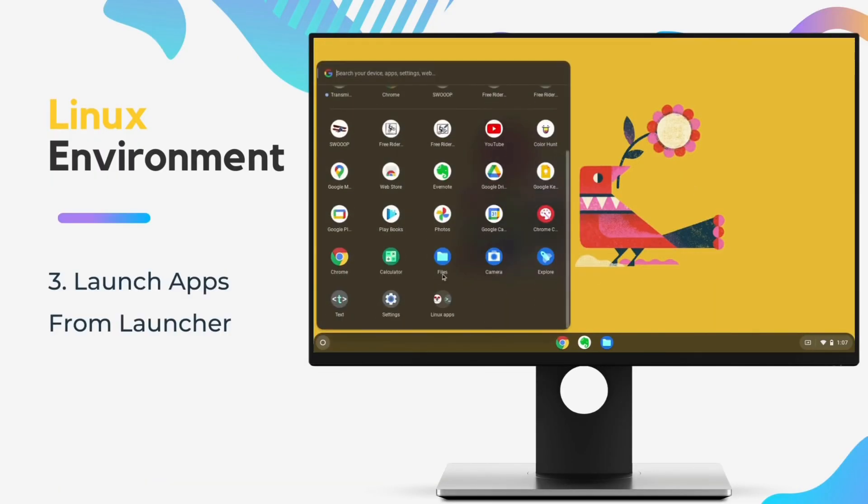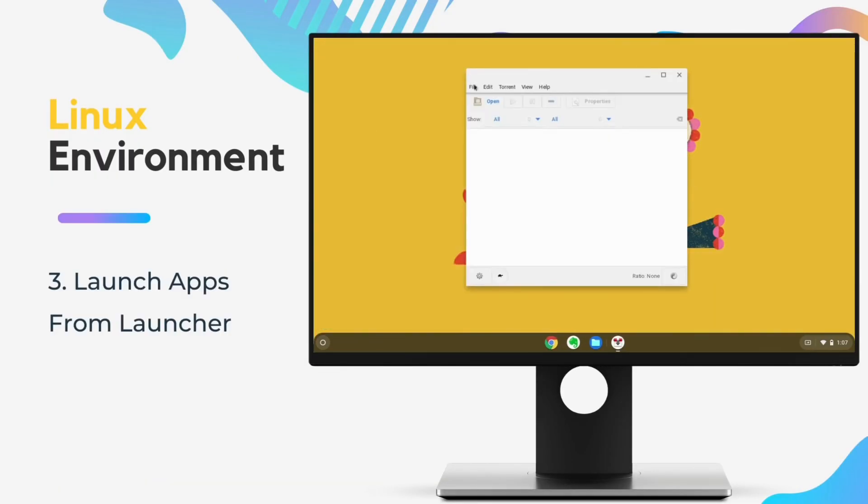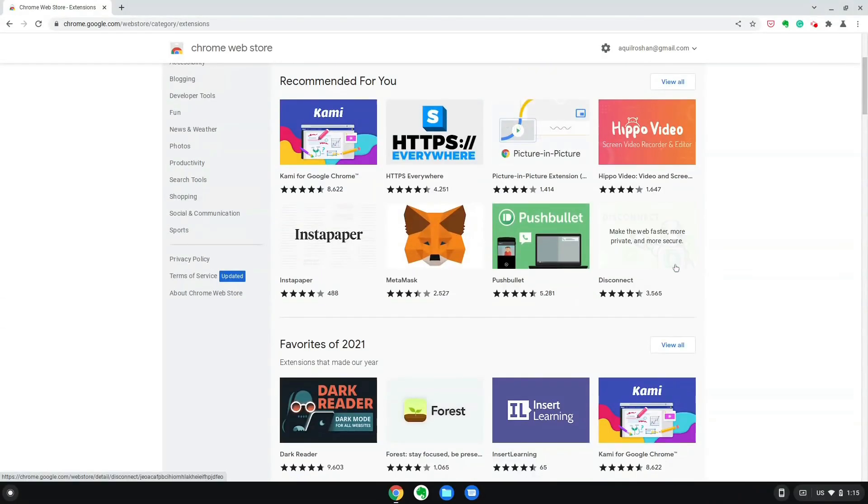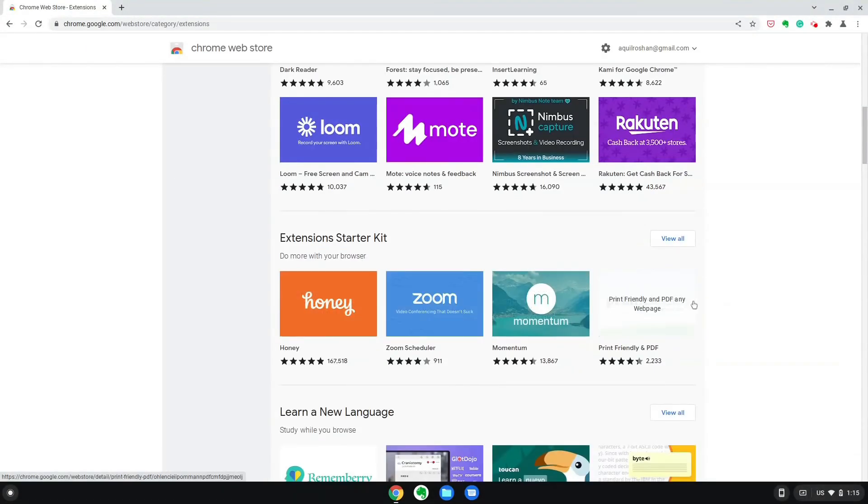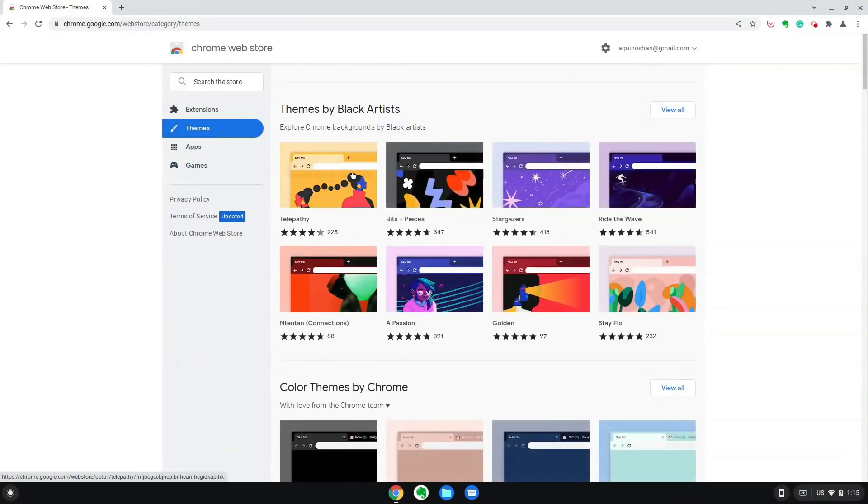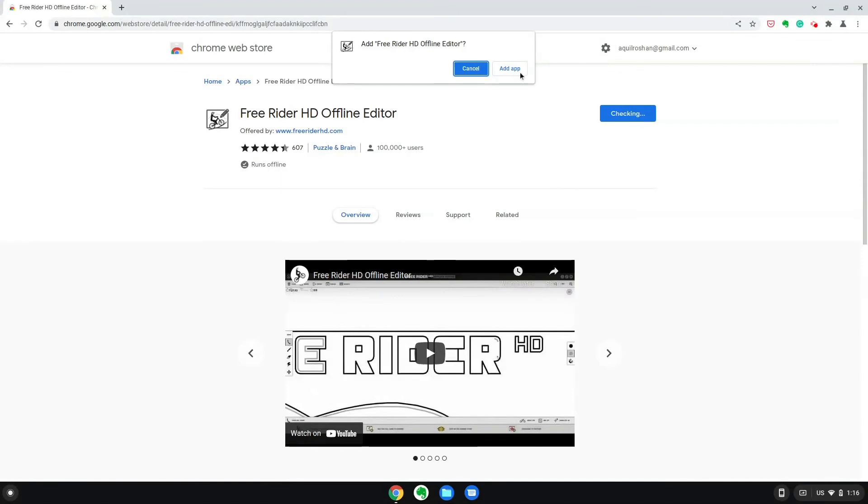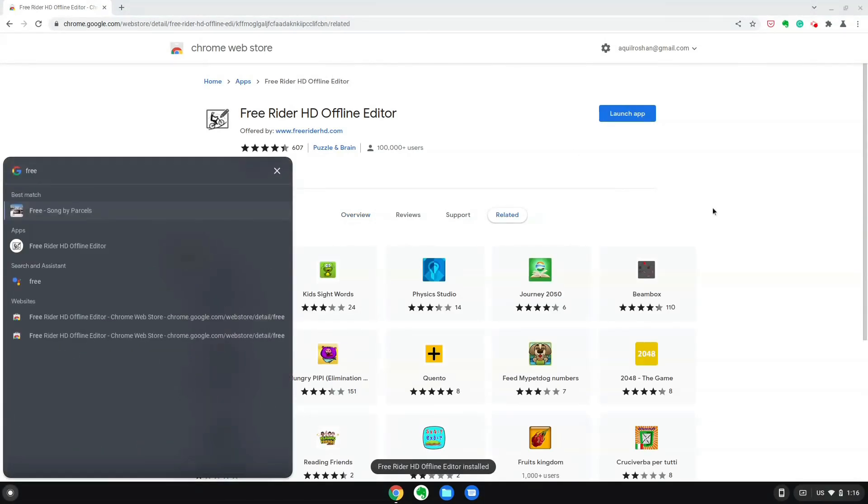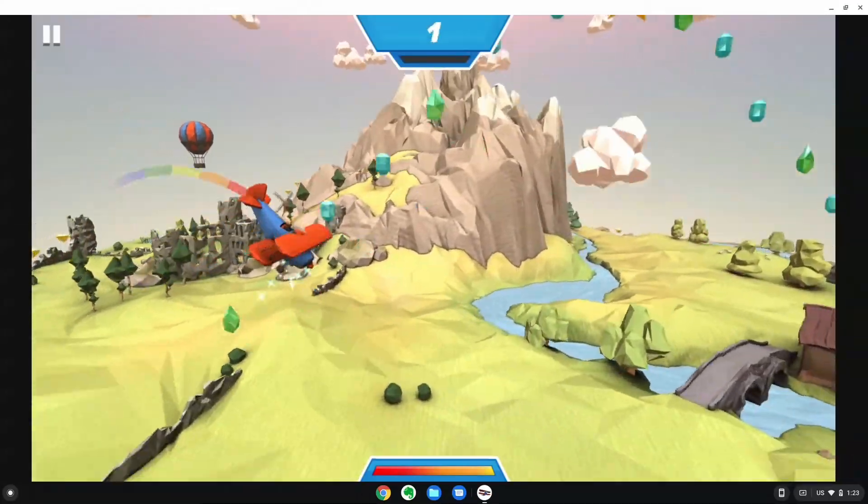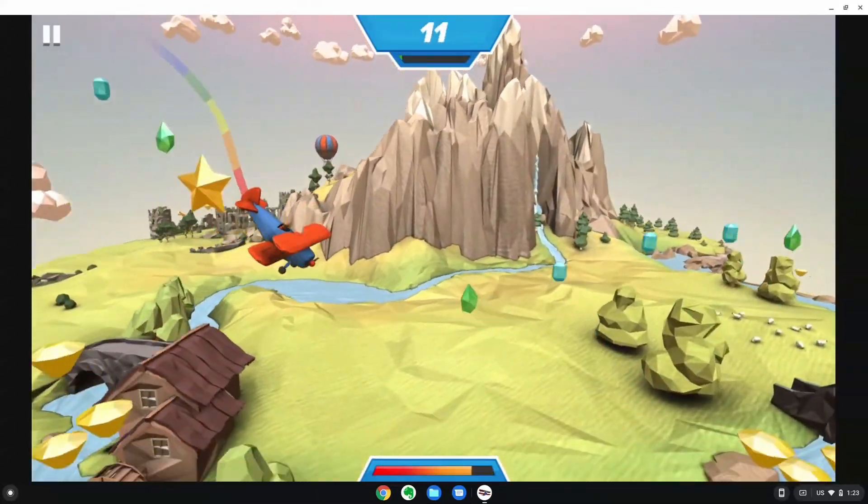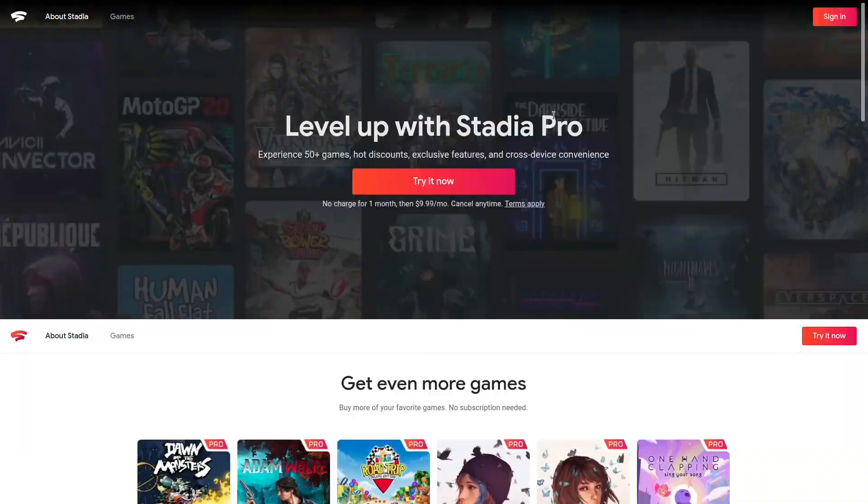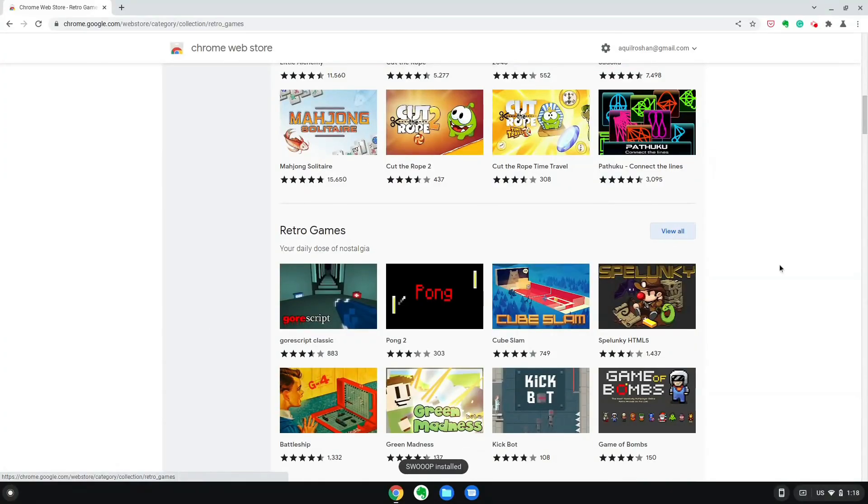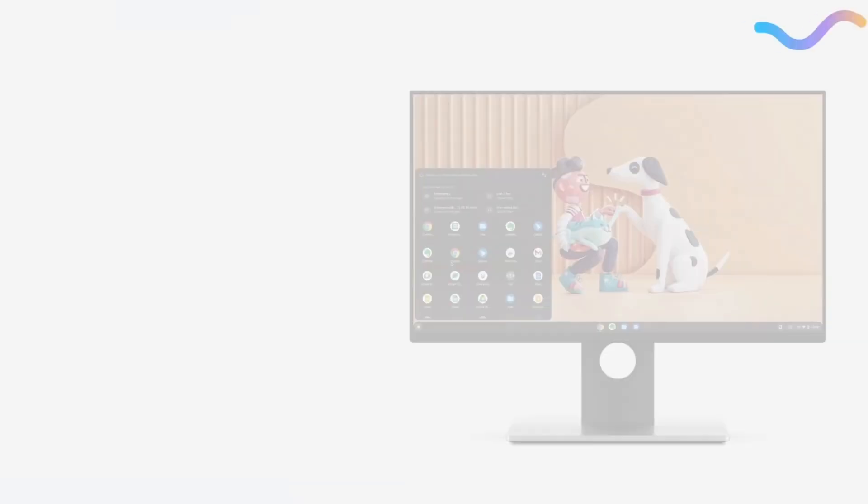Google is making a bold move with Chrome OS Flex, positioning it as a secure alternative for businesses and organizations. The company emphasizes its security-first approach, familiarity for Chrome browser and Google Workspace users, and the low maintenance nature of the always-updated system.